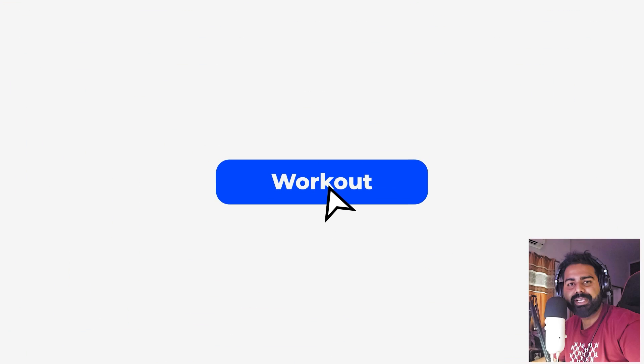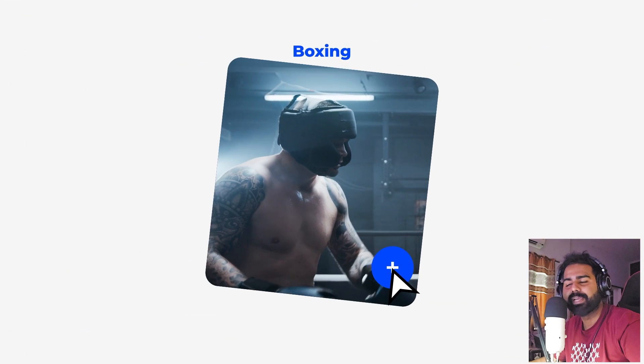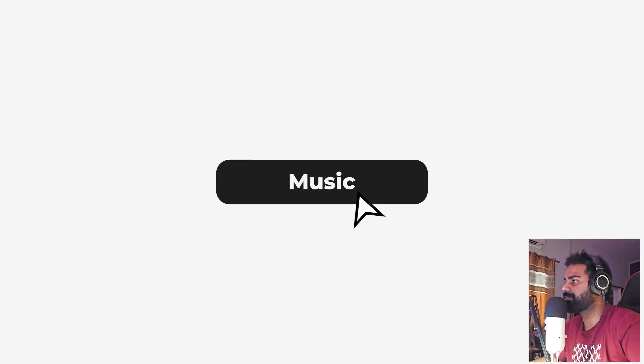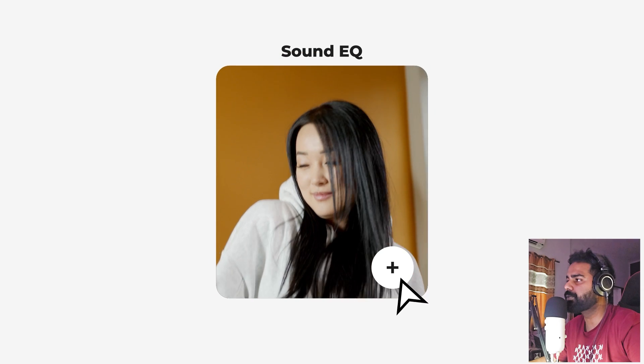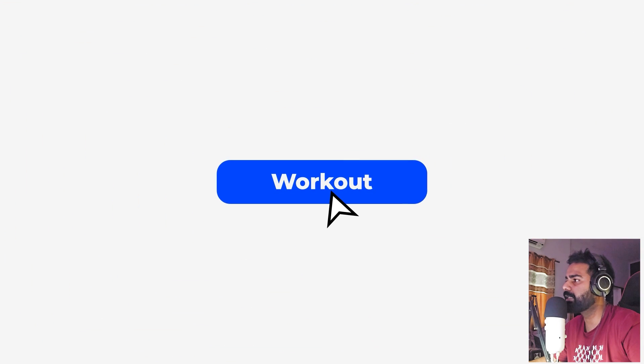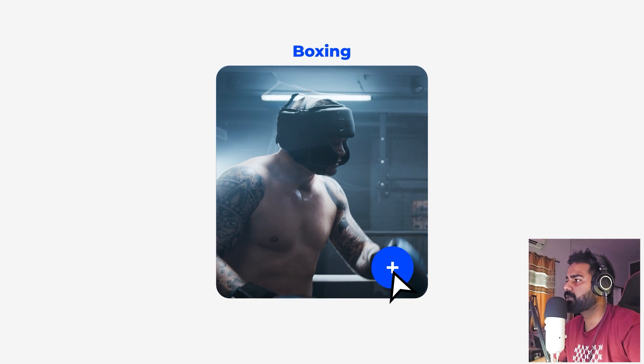Hey everyone, my name is Abhishek and today we are going to create a minimal UI animation in After Effects. It's very easy to create and you can use these kinds of animations in your Instagram reels or any portfolio you want. Let's see how to make this.